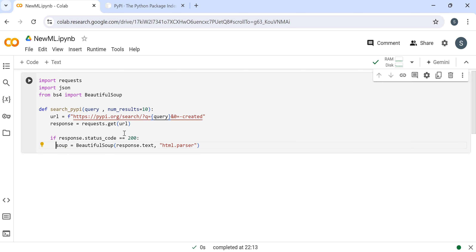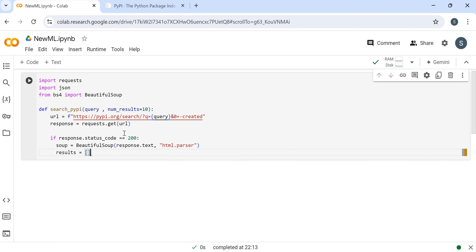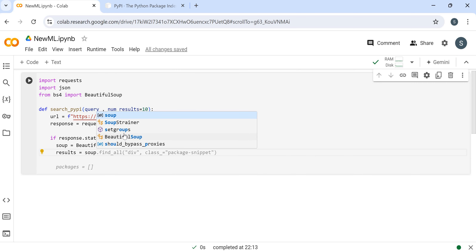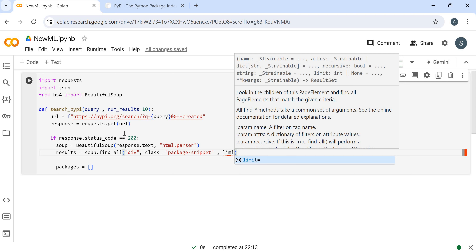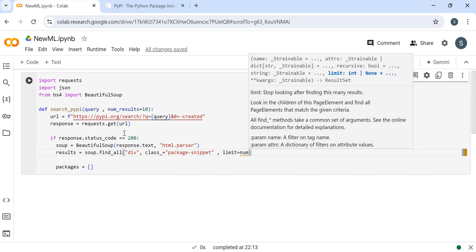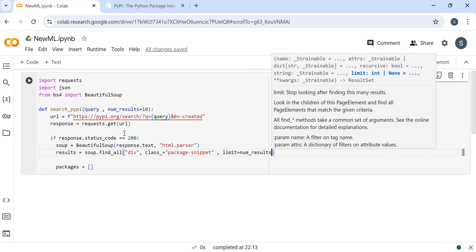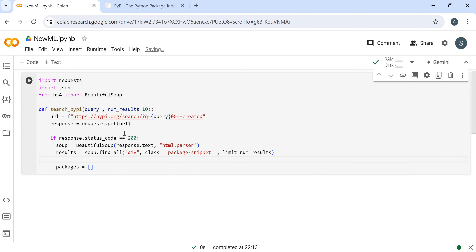We pass the response.text into BeautifulSoup as HTML. Then we need to save the results. Basically I will write all this code in the description so you can run it. This is the num_results and the package name will come here, and the limit is the num_results. I'm taking num_results here.